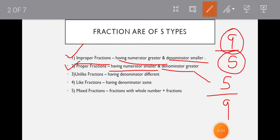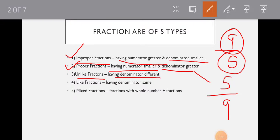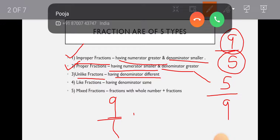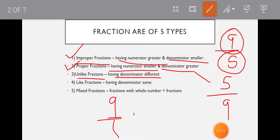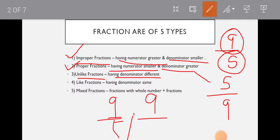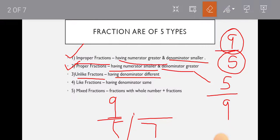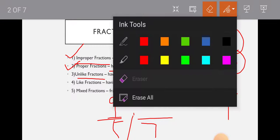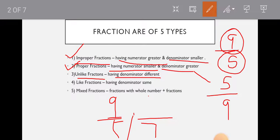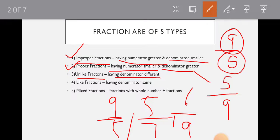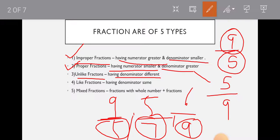So unlike fraction. Unlike fractions have different denominators. For example, 9 upon 5 and 6 upon 9. These are digits with different denominators. That is why this is unlike fraction.